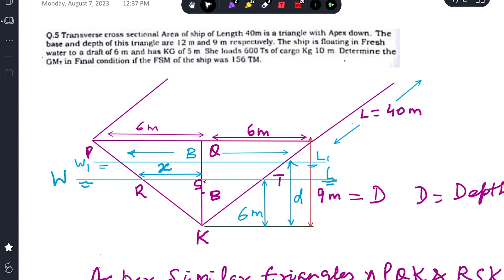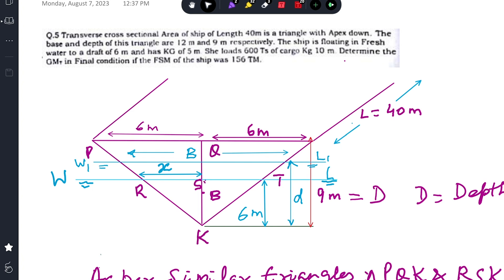To find the GM fluid in the final condition, we need the final KM as well as the final KG. Most of the time we assume KM is constant, but in this case we cannot, because it's an inverted triangle — the KM increases with draft and breadth of the waterplane. So we must find KM for the final waterline. Let's first find the initial displacement.